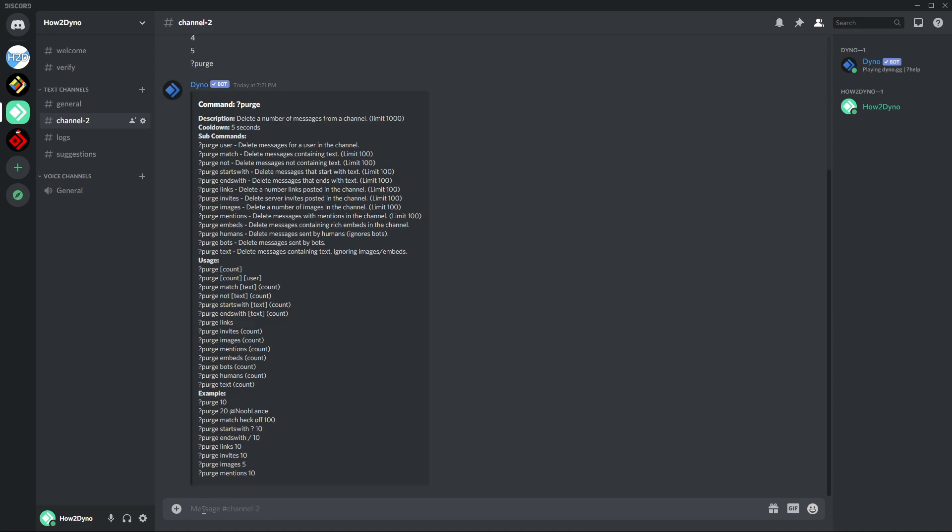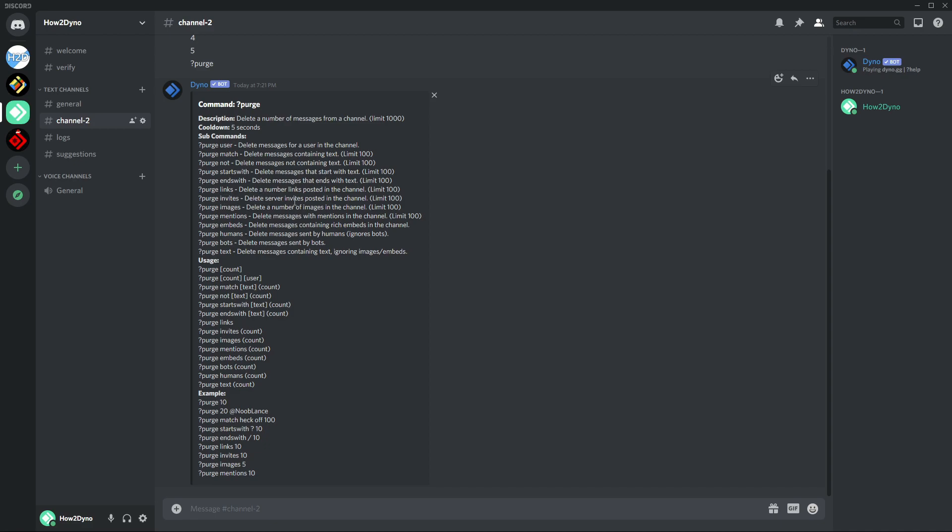You just type down here purge links and then enter your length, and the usage is down here. So if you're not sure how to use a specific command, you can come down here and find the sub-command you're trying to use and match the usage. We have purge invites, this will delete server invites. The limit for this is 100.